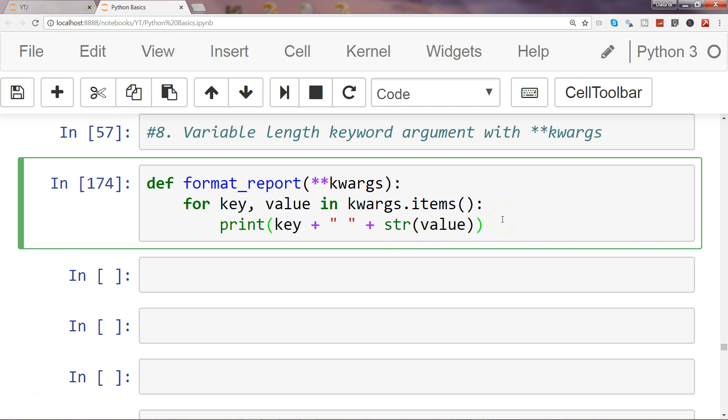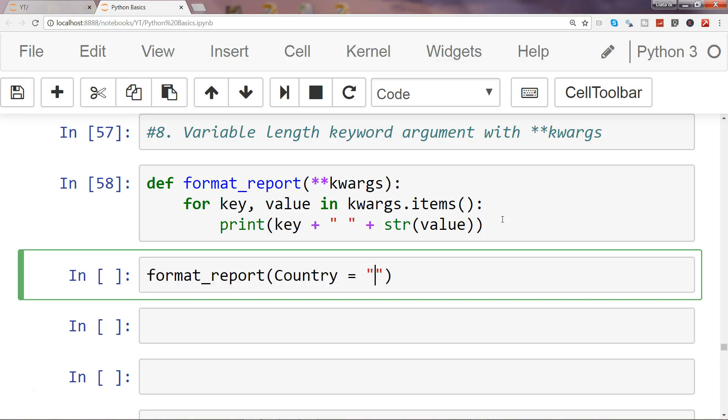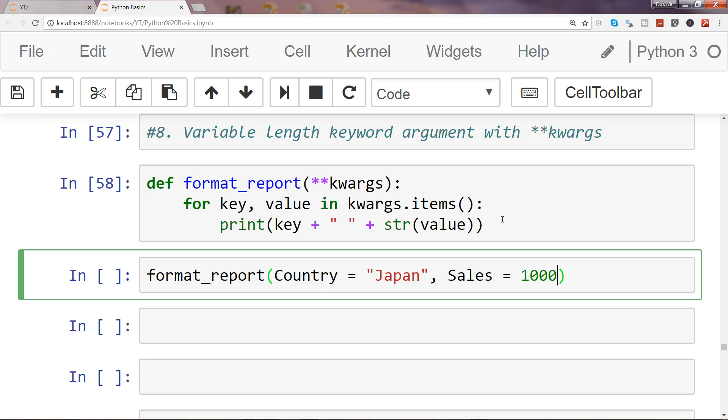Now let's execute this and call this function. To call it, simply pass format_report. Let's say it is a sales report, so we need to specify the arguments. Let's say our key is country, maybe our country is Japan, and sales is one hundred thousand dollars. If I execute this, it gives me country is Japan, sales is one thousand.